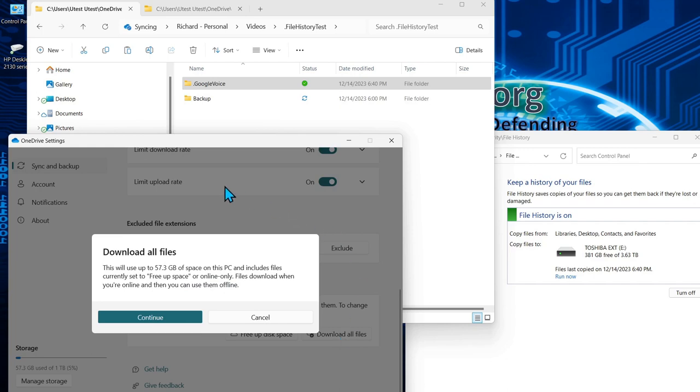but that's going to download all the files to your computer and all the folders. So you may want to do it individually rather than have everything stored on the local computer.